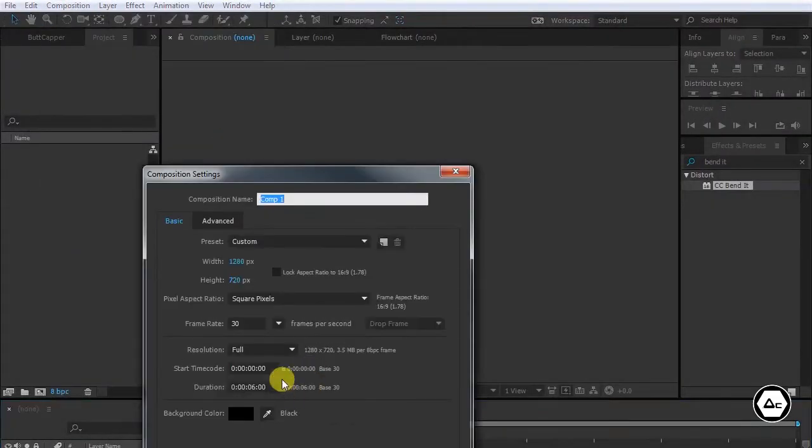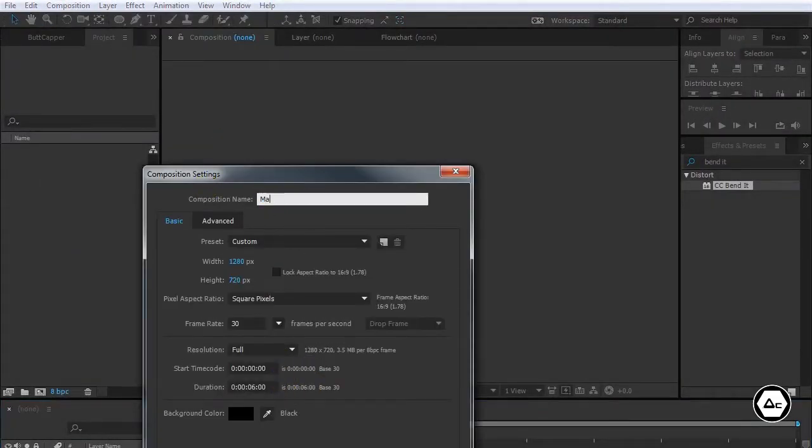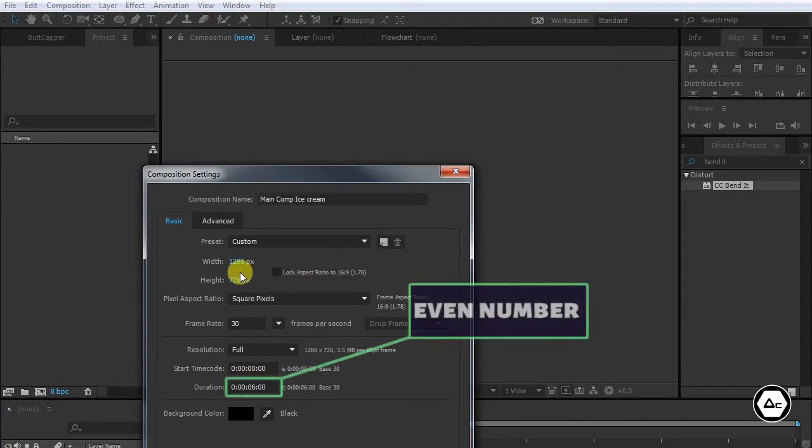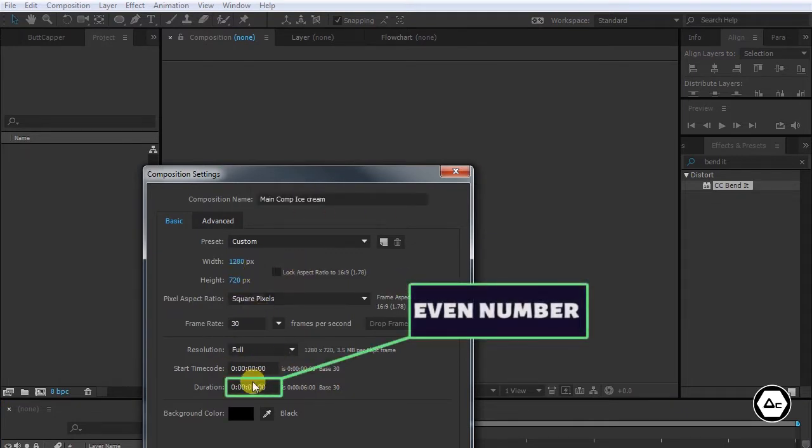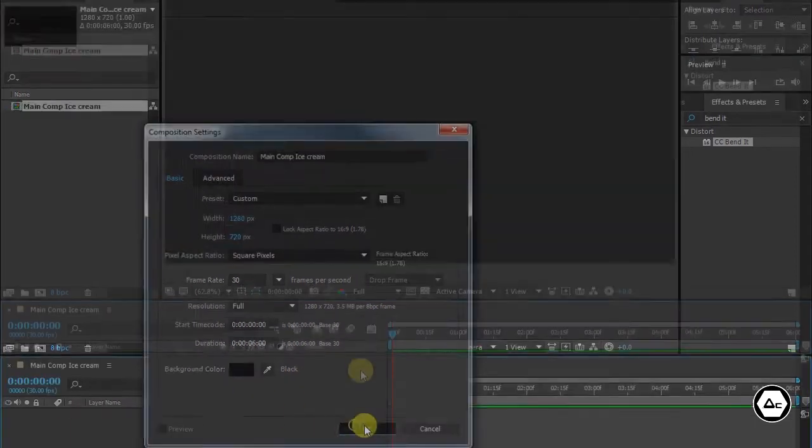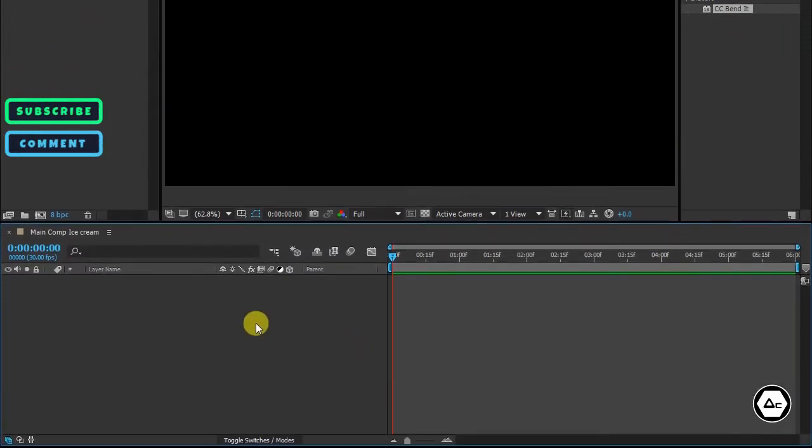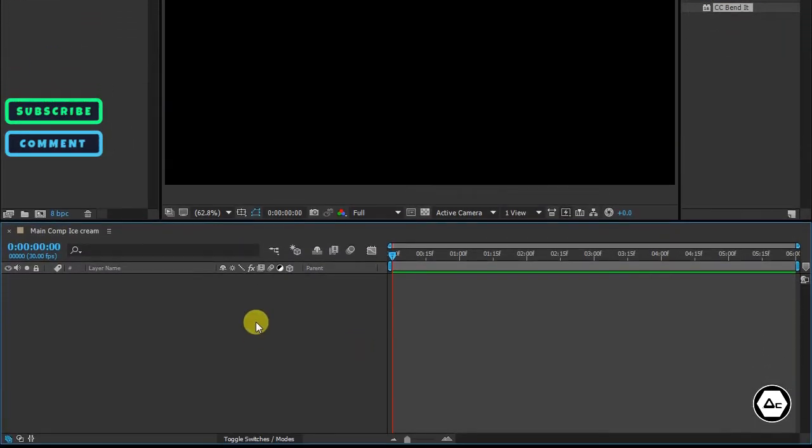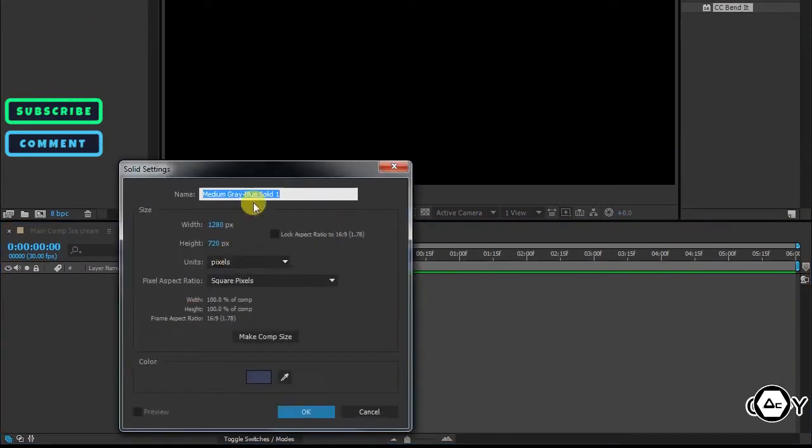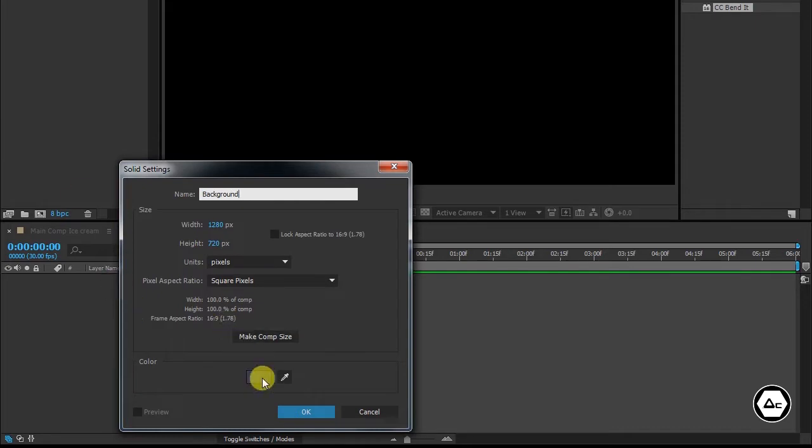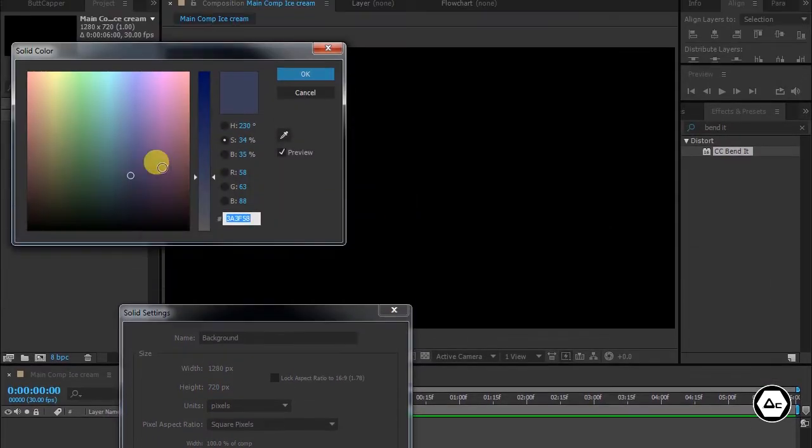Create a new comp and give it a name. Make sure you make your duration an even number if you want a perfect loop animation. Odd numbers also work but I prefer even. Create a new solid, name it as background, and choose a color for it.